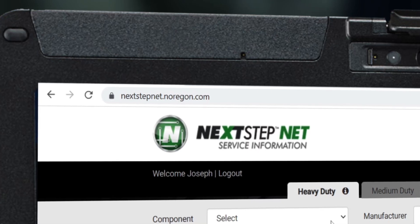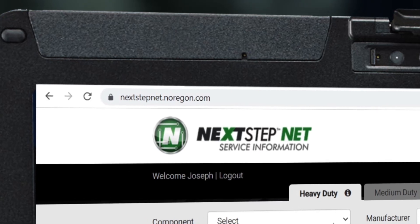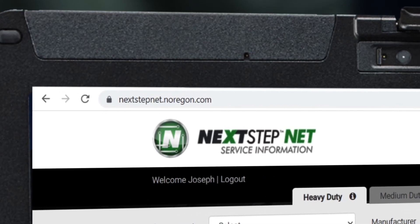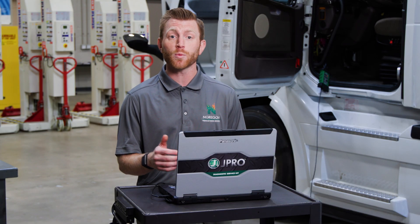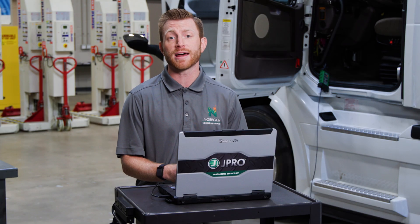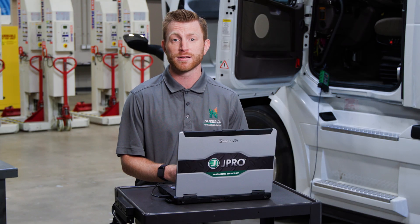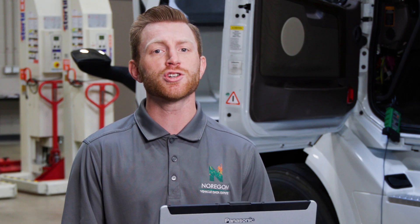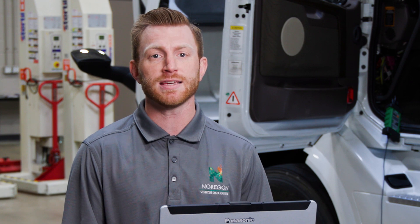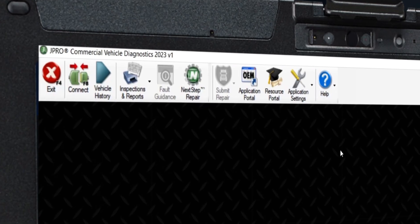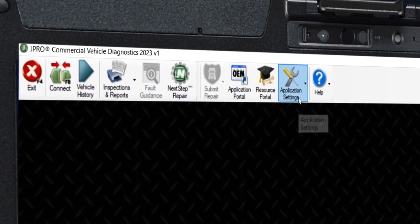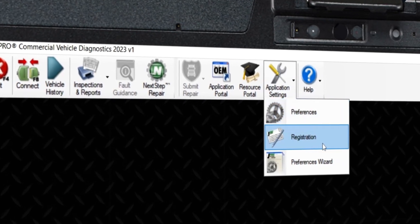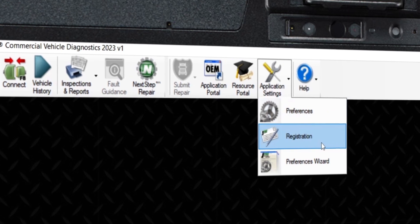Start by going to nextstepnet.norgon.com. If you don't have an account, you can create one from the link at the bottom of the screen. Keep in mind, you will need your JPRO license key, which can be found in the registration link under the application settings button in JPRO's main toolbar.